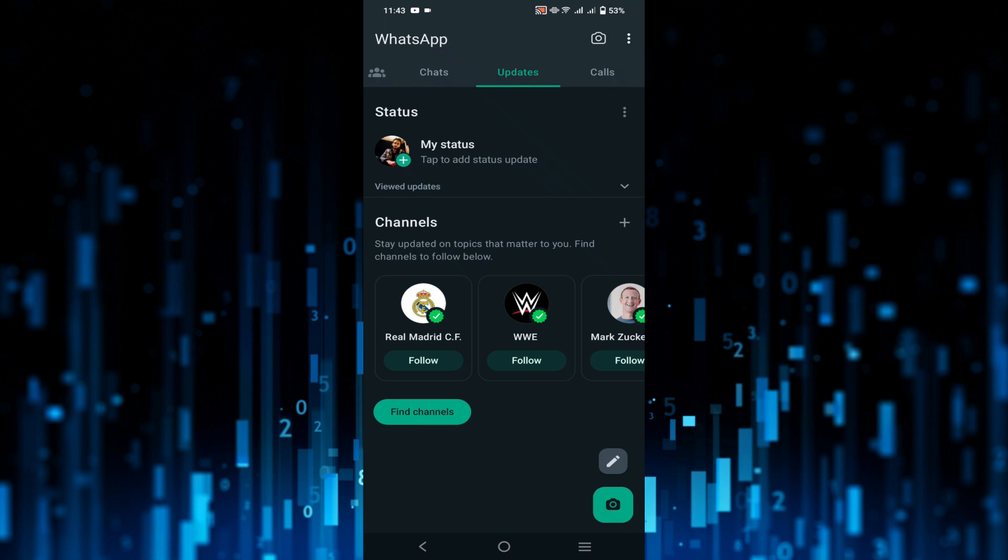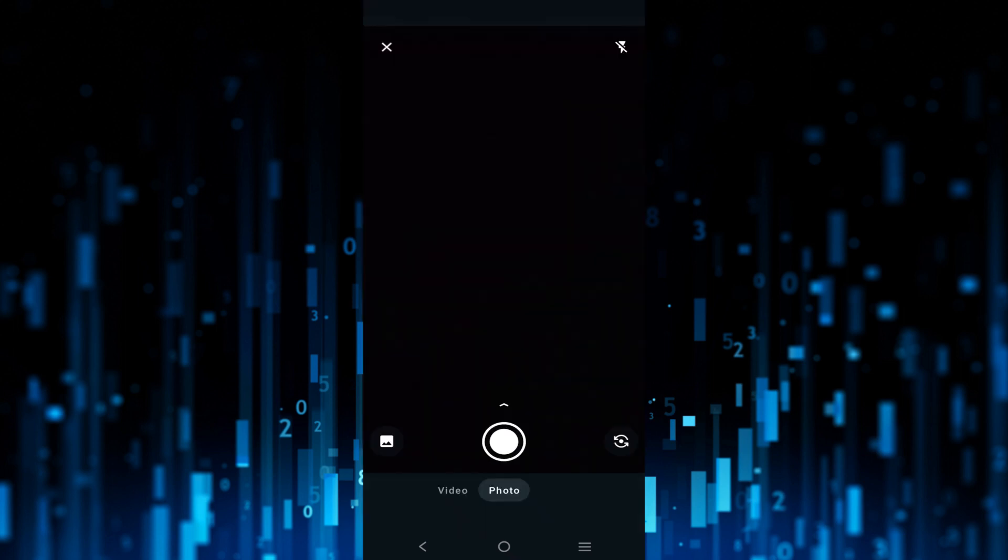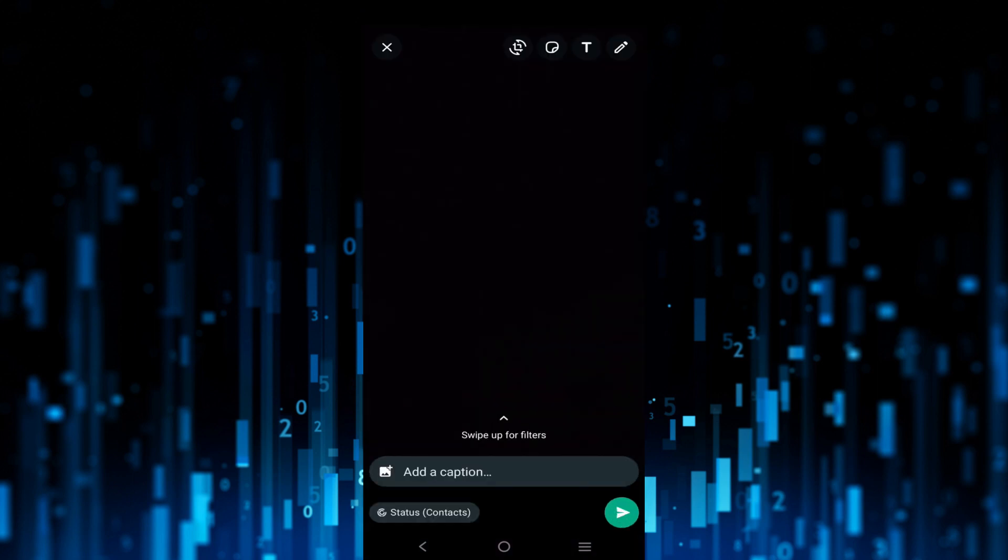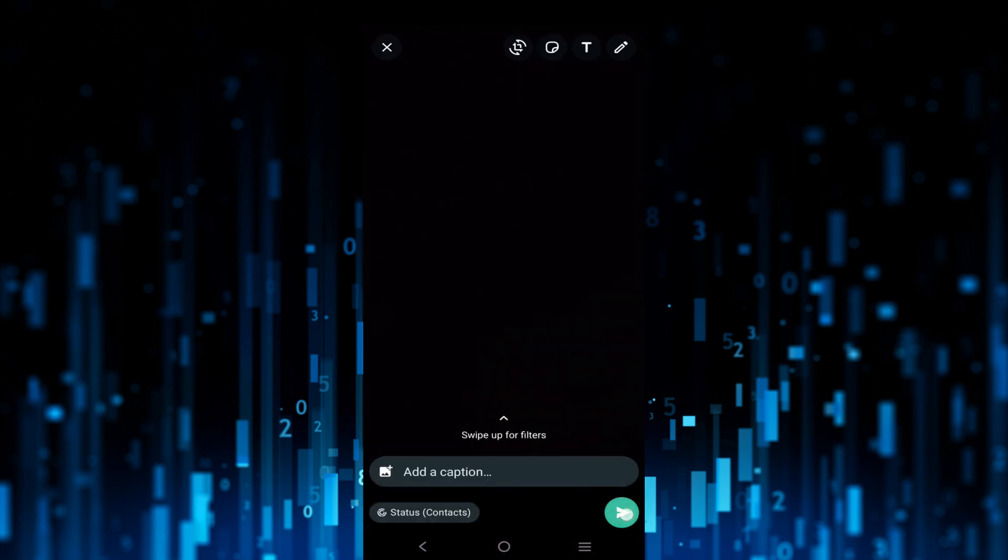Now I'm going to click a picture to set it as my status. Just click here and now just select the send option here.